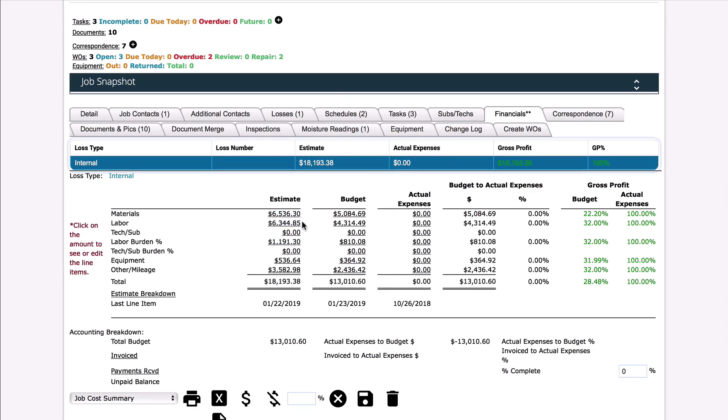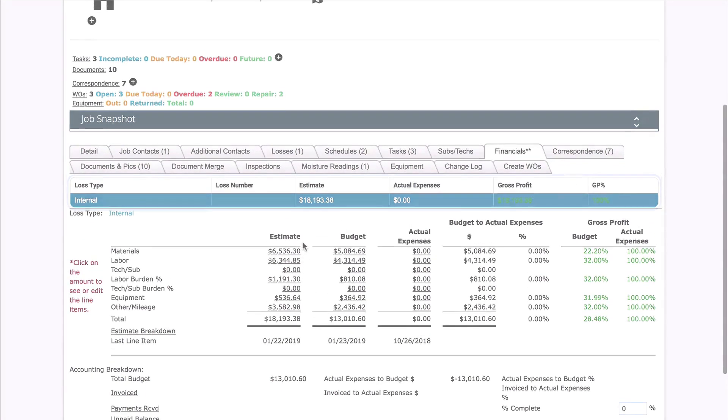And that's it! That's how you transfer Xactimate project information to Restoration Manager.